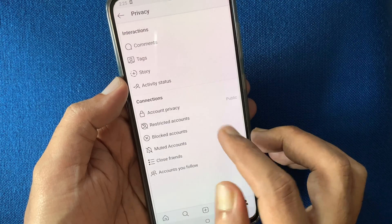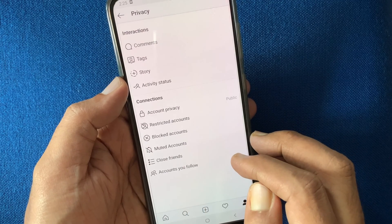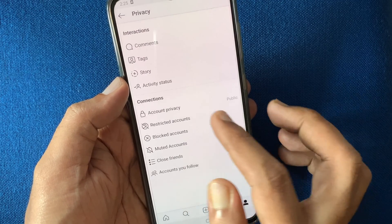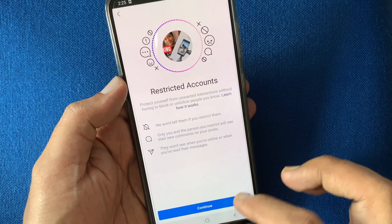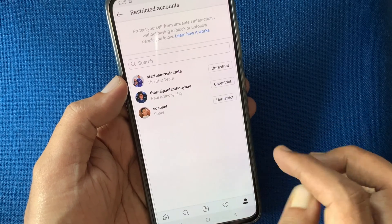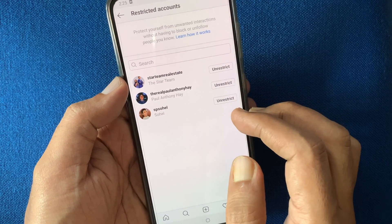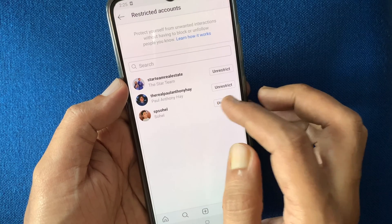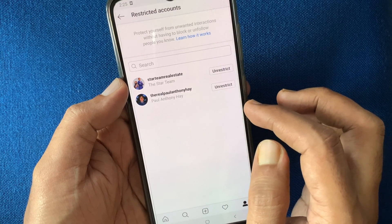To check restricted accounts, go to privacy and tap restricted accounts, then tap continue. Here you can see the restricted account list. If you want to unrestrict someone, just tap the unrestrict button.